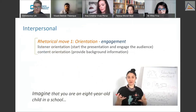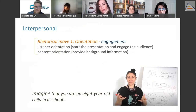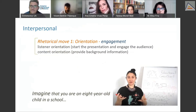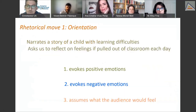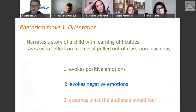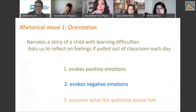In the first rhetorical move — orientation and engagement — the listener is given orientation; this is where we start the presentation and where the audience should be engaged. She did a very good job. She also provides content orientation by giving the background information needed to understand her study. She starts by saying 'imagine that you are an eight-year-old child in a school,' then narrates the story of a child with learning difficulties.